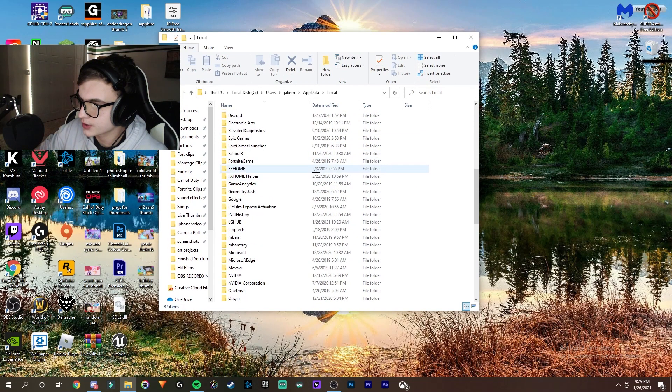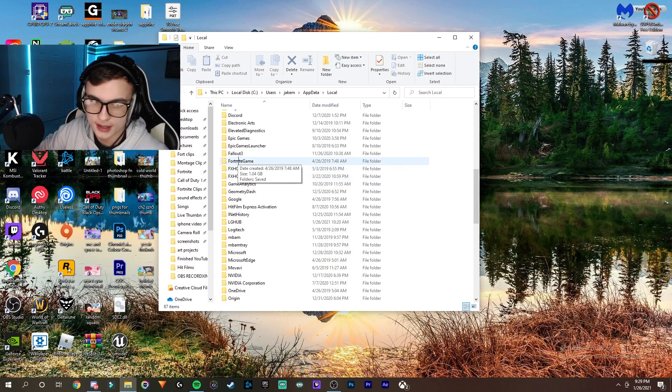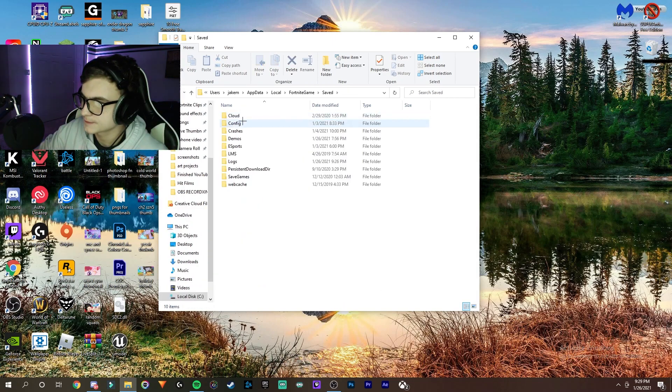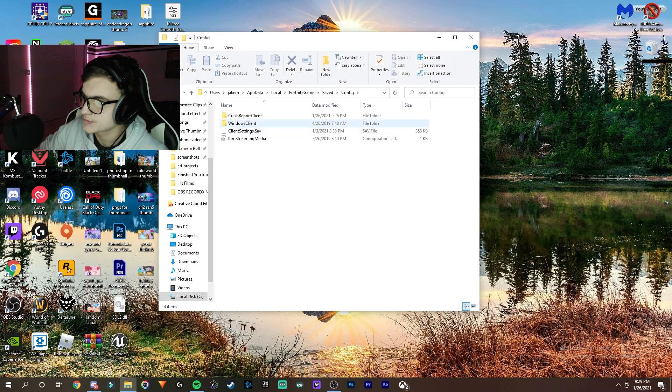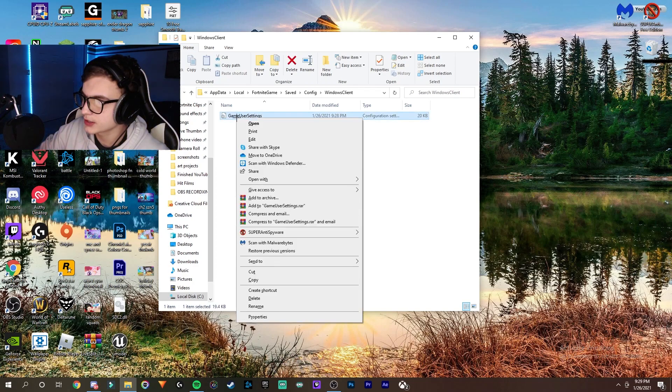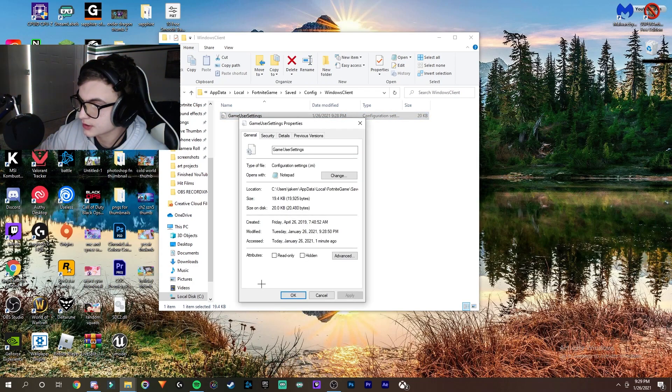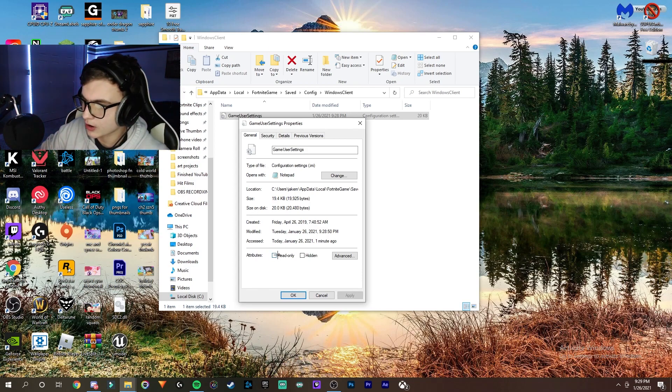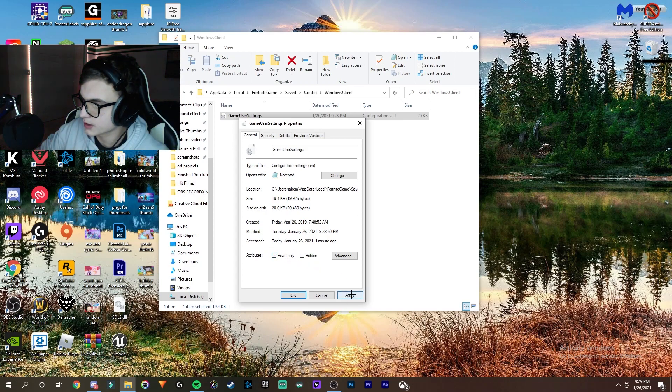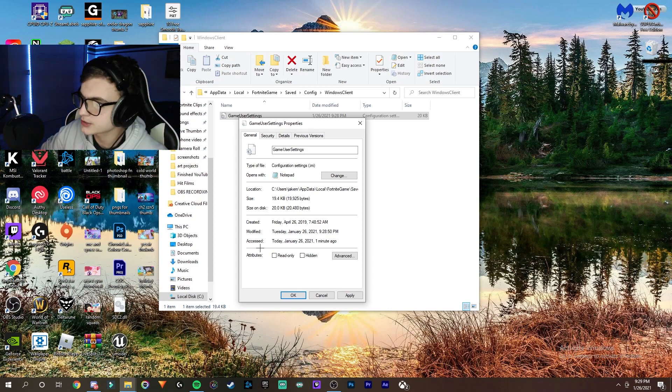After that, scroll down to FortniteGame, then Saved, then Config, then WindowsClient. Right-click on the file and go to Properties. Make sure that read-only is off. If it's checked, uncheck it, then click Apply and OK. For some of you, it might already be unchecked, so just click OK afterwards.